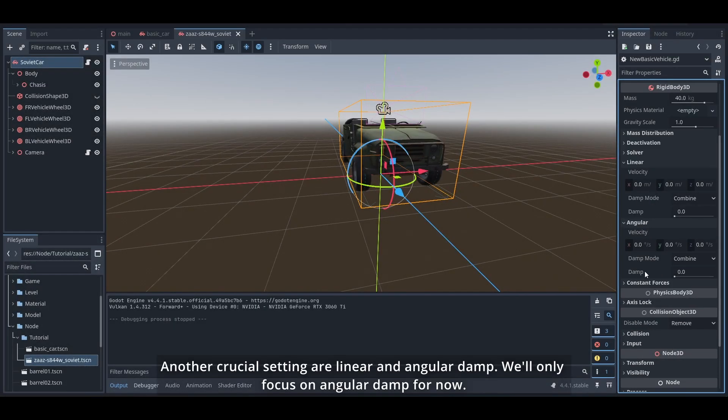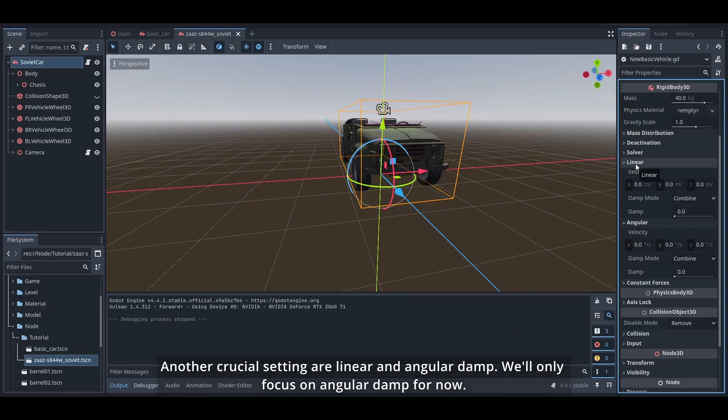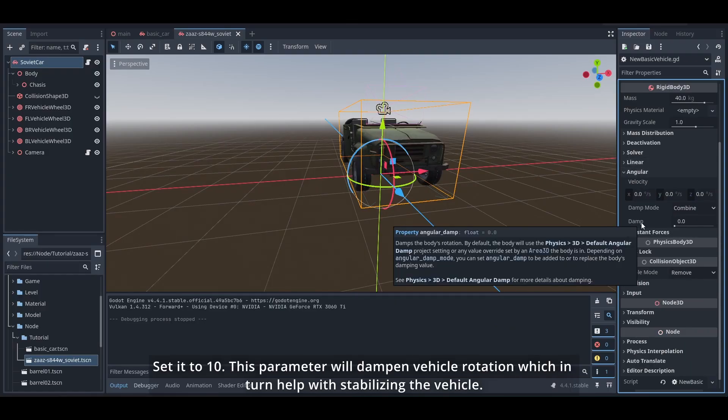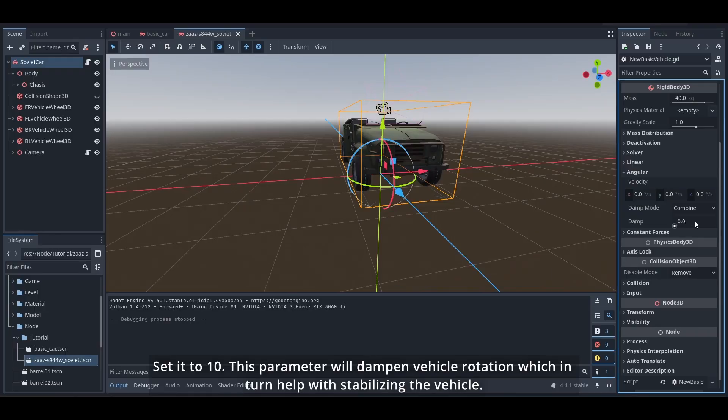Another crucial setting are linear and angular damp. We'll only focus on angular damp for now. Set it to 10. This parameter will dampen vehicle rotation which in turn helps with stabilizing the vehicle.